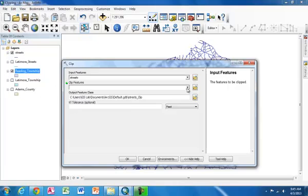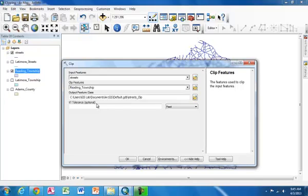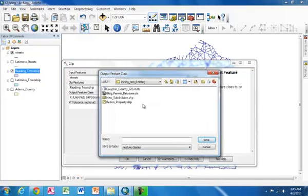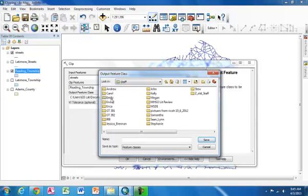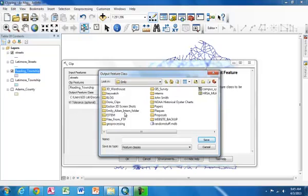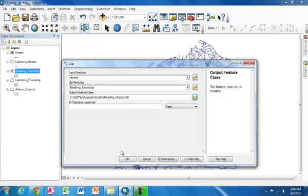The second is the Clip feature. This is the boundary that you want to clip to. It is your cookie cutter. We will be using the Reading Township layer. Finally, the Output Clip feature class is where you want your final product to be saved. So I'm going to go ahead and navigate to my folder. And I'm going to call this Reading Streets. And now, once I've selected my input feature, my clip feature, and where I want it to output to, I'm going to hit OK.